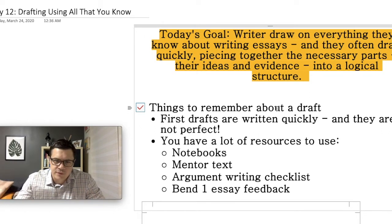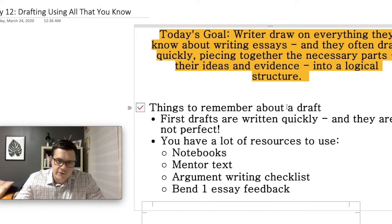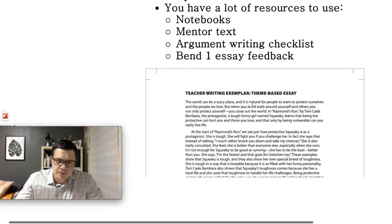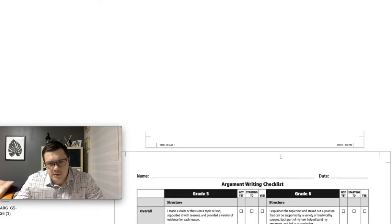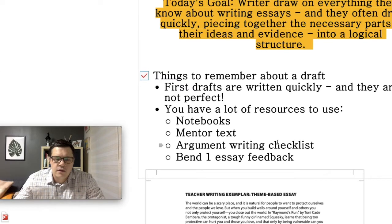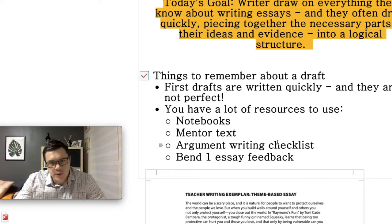You also have a lot of resources to use, and this is what writers draw on when they sit down and write something. You have your notebooks, you have a mentor text that I've attached to the assignment — it looks like this here. You also have the argument writing checklist that's attached, which looks like this. And you also have your feedback from the Bend 1 essay.